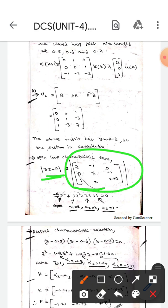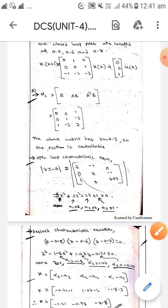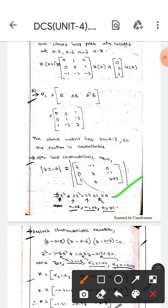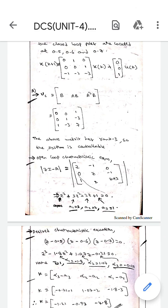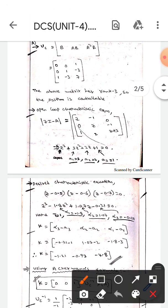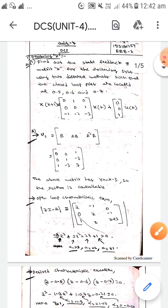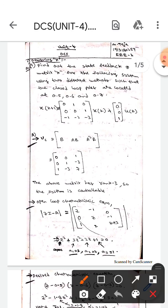The open-loop characteristic equation is |zI - A|. By simplifying, we get coefficients a1 equals 3, a2, and a3 equals 1. Now we will find the desired characteristic equation from the eigenvalues 0.5, 0.6, and 0.7.